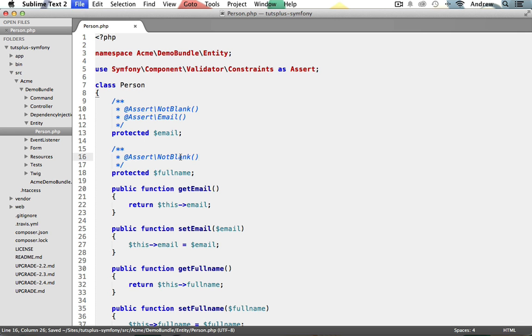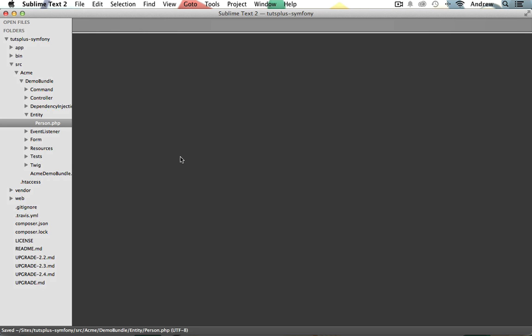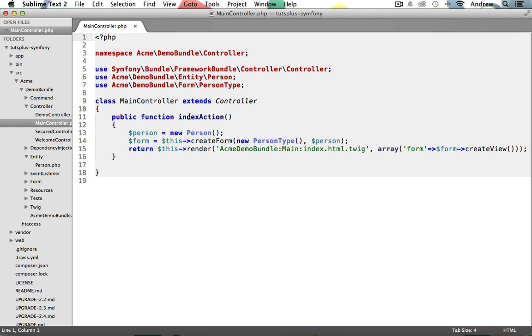Make sure to save your person class, and we can close that out. Let's now switch into our main controller. So under controller, let's open up maincontroller.php. The first thing that we need to do is inside of our index action, which is where our form is going to submit to when we attempt to process the form submission.